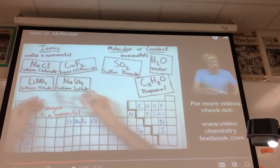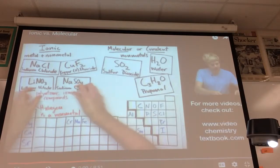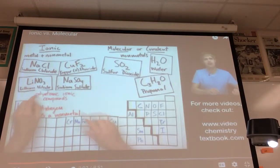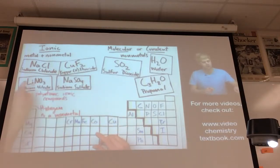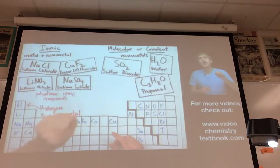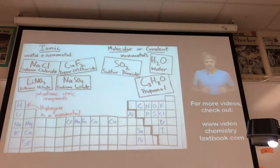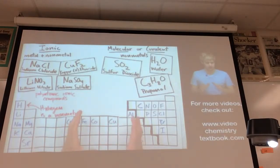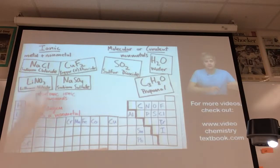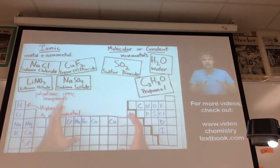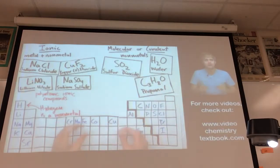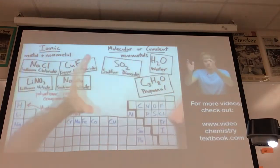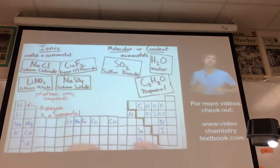Lithium nitrate and sodium sulfate are actually special kinds of ionic compounds because they have two different non-metals — they are called polyatomic ionic compounds. So now we can look at a chemical formula and decide whether something is ionic, or whether it's molecular or covalent.